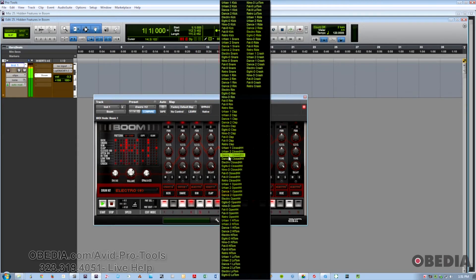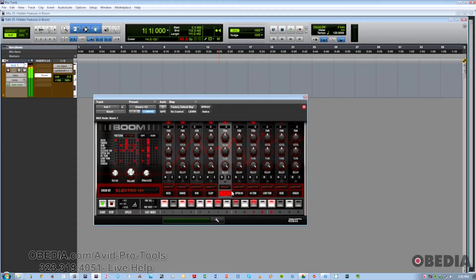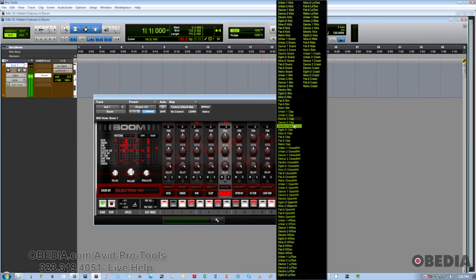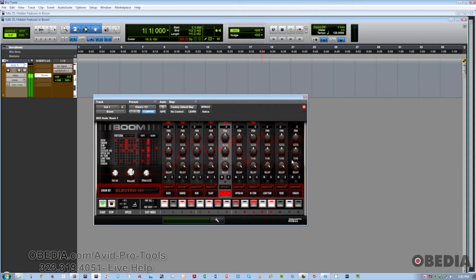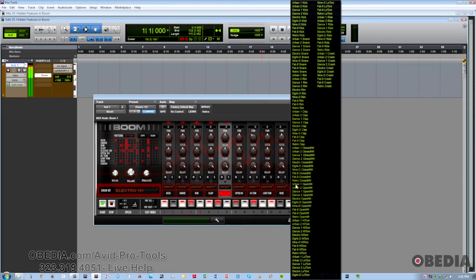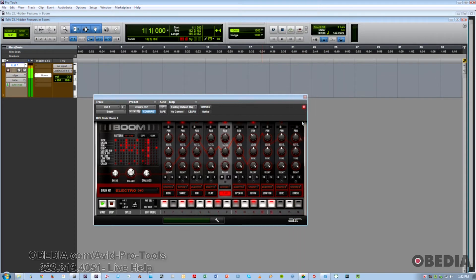Or at the very least, just have a kit where you can have a bunch of snares to choose from, a bunch of kicks to choose from, all available at your fingertips for whatever type of rhythm you're going to be creating.